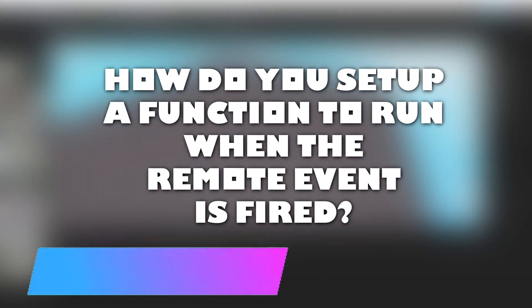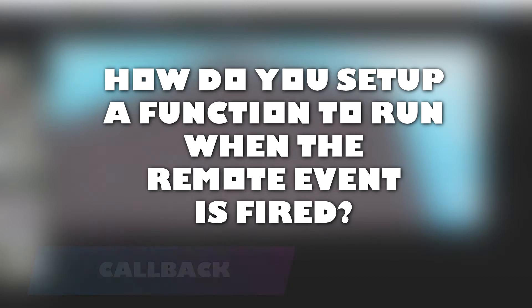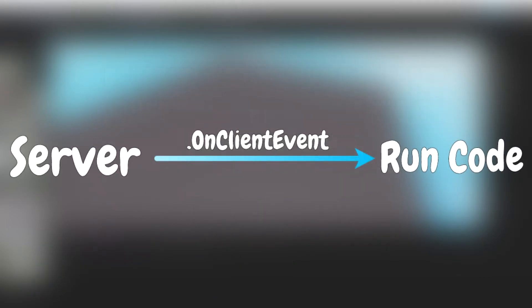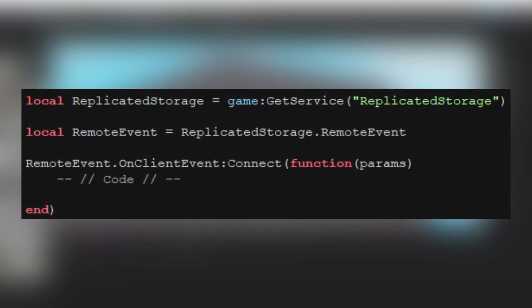Now you may be asking, how do you set up a function to run when the remote event is fired? If you are on the client, you can connect to the onClientEvent method. Here is an example.